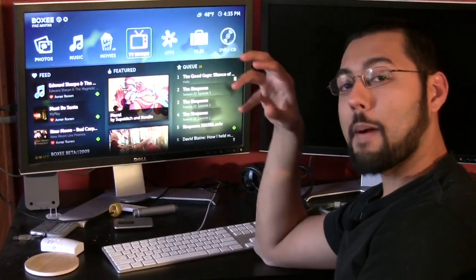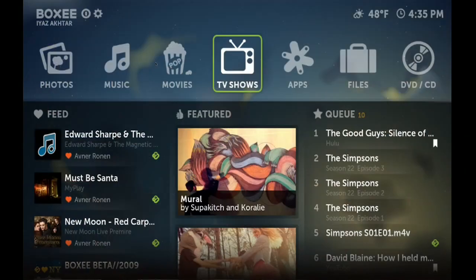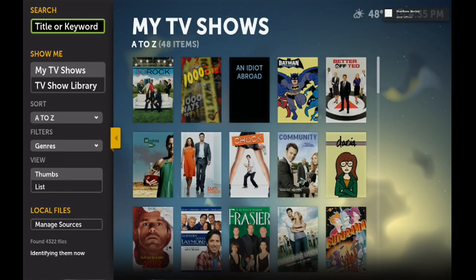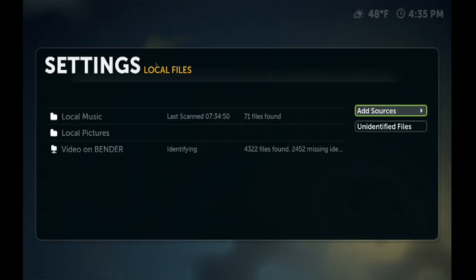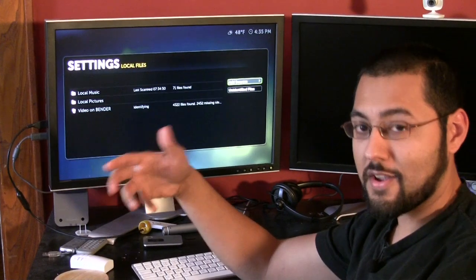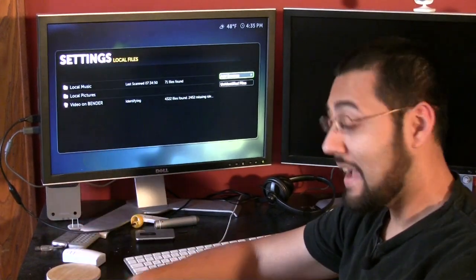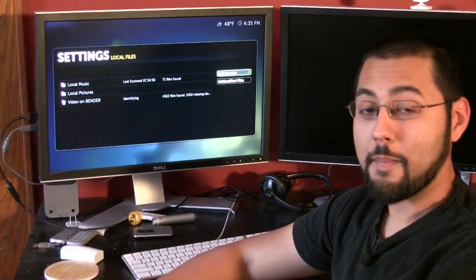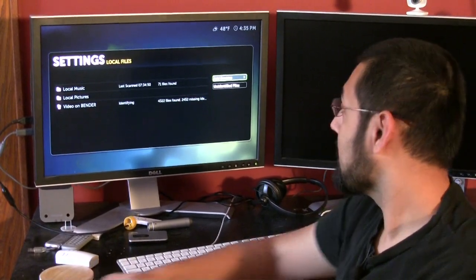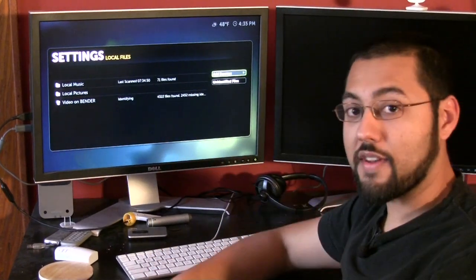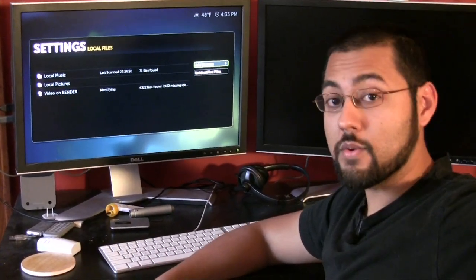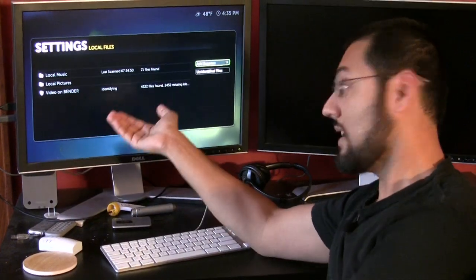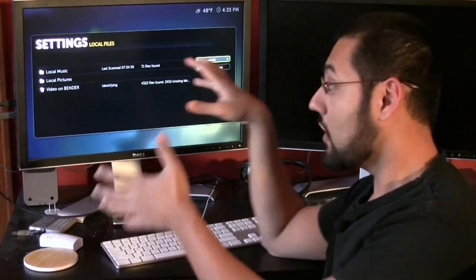Let's talk about Boxee as a media server front end first. So we'll go to our TV show section, and what we've done is we've attached it to our server already. So here's our local files. Manage sources, you click that. Here you can see Video on Bender. Yes our server is named Bender after Bender Bending Rodriguez of Futurama fame. And you can add sources, you can go to your network. So if you have your media server like we do and it's on another machine, you just tell it where it is and Boxee will then go ahead and find out information about your video.